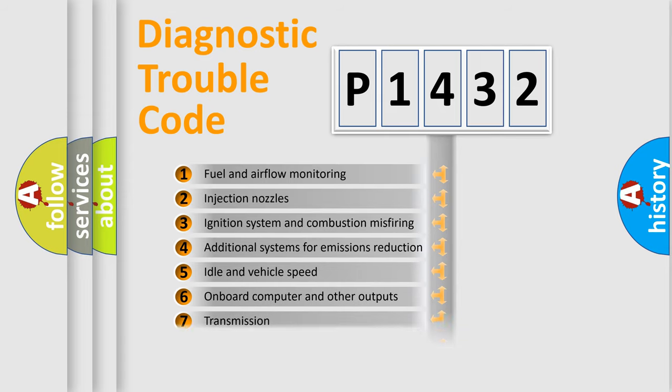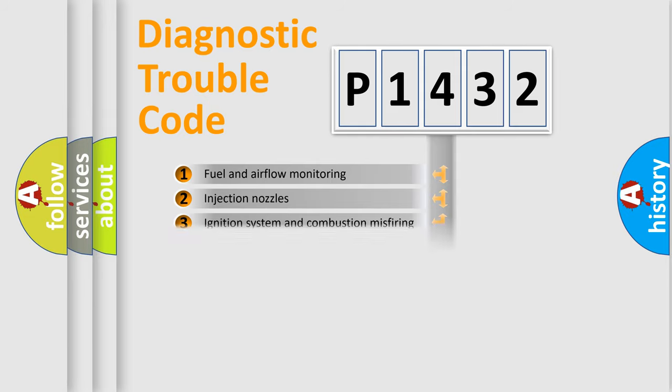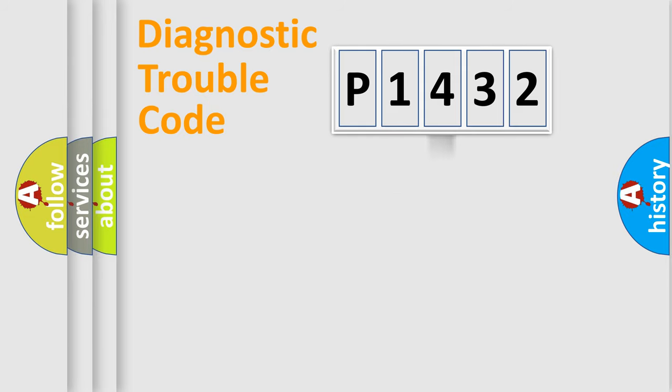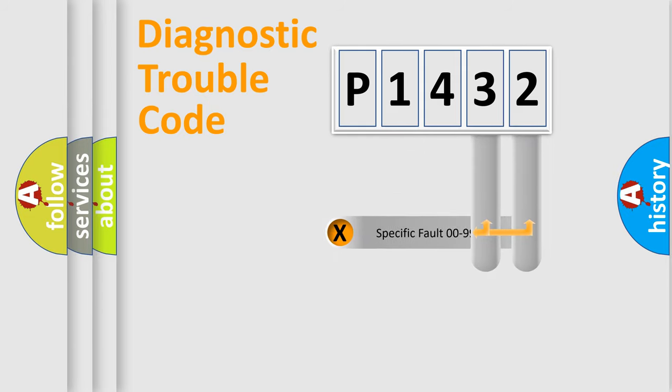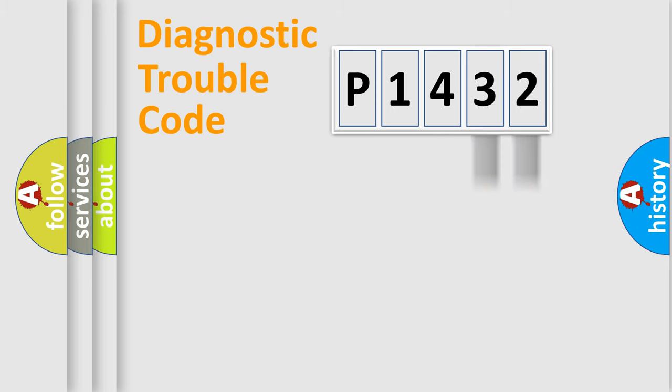The distribution shown is valid only for the standardized DTC code. Only the last two characters define the specific fault of the group.